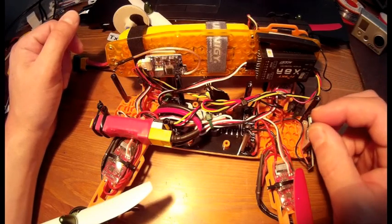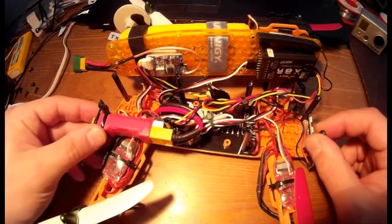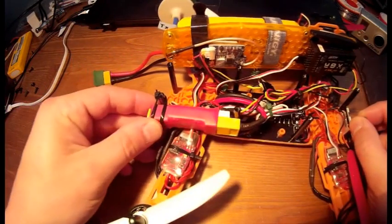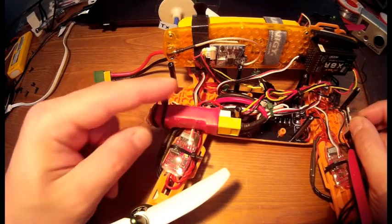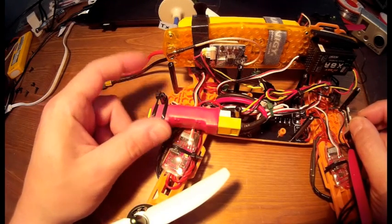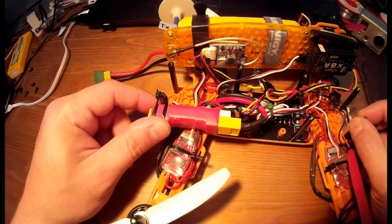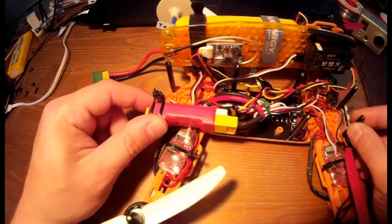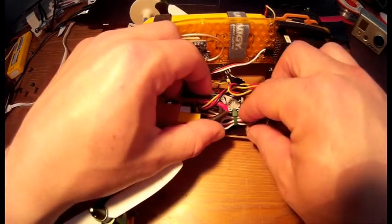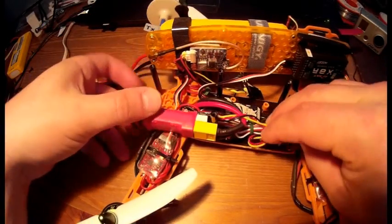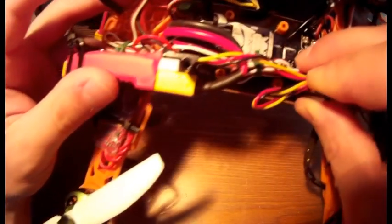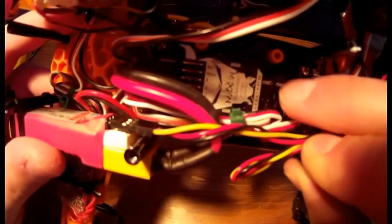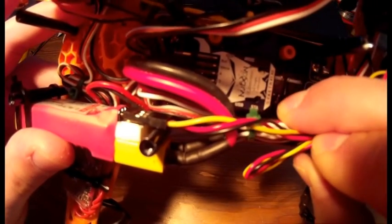What else? Here also we have a FrSky current sensor which allows me to have the total consumption of power from the quad while flying. And here between all the cables you have the Metco really small, really neat flight controller.